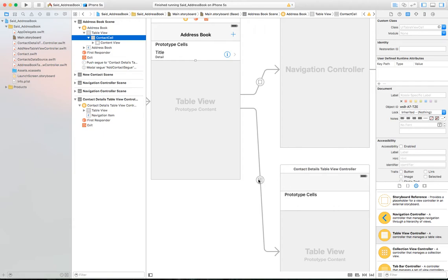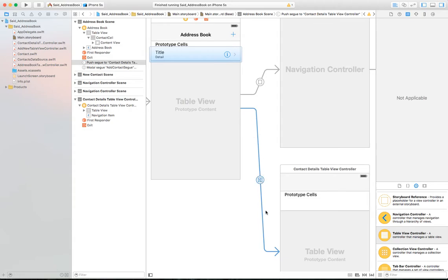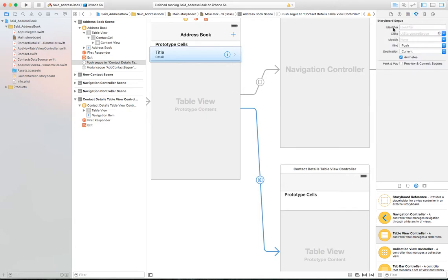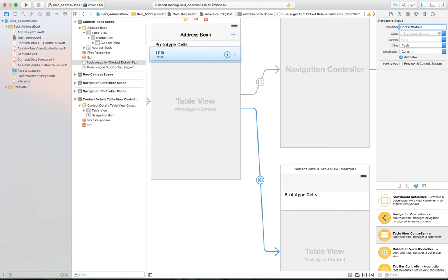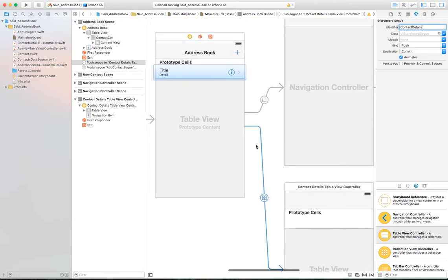We add the selection segue based on the selection and add a push segue, because this is just a show-detail type of event. As mentioned earlier, every time you add a segue, give it a name. Select the segue — you can see it highlighting the selection — then go to the Attribute Inspector and provide an identifier. We'll call it 'contactDetails'. This identifier is really important because we're going to use the prepareForSegue event to pass the selected contact to the contact detail screen.